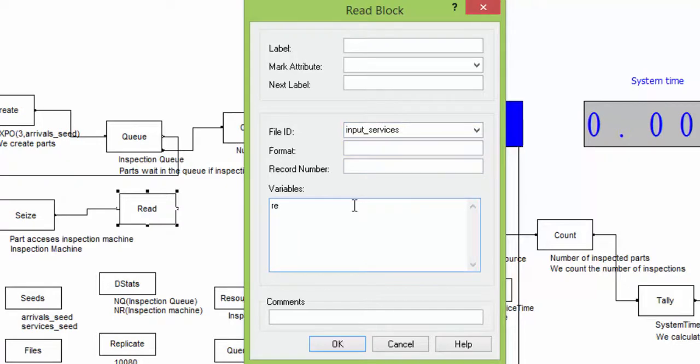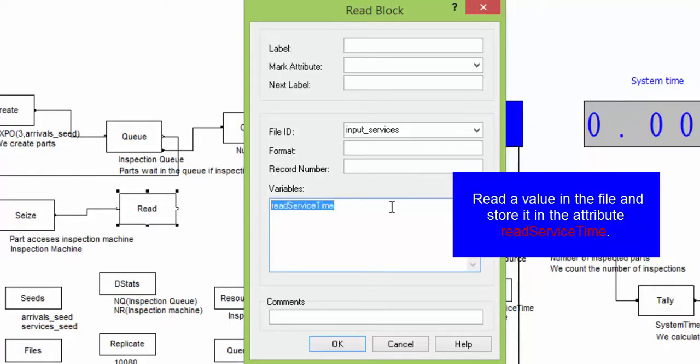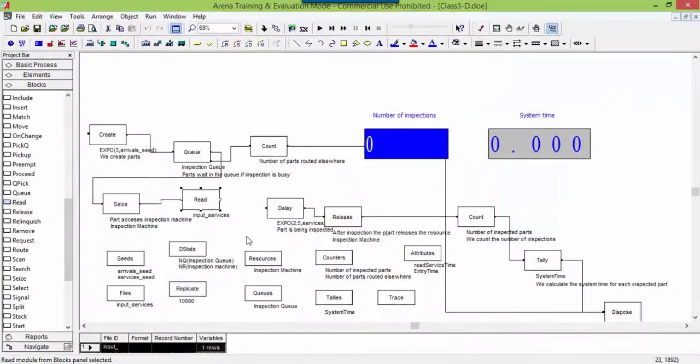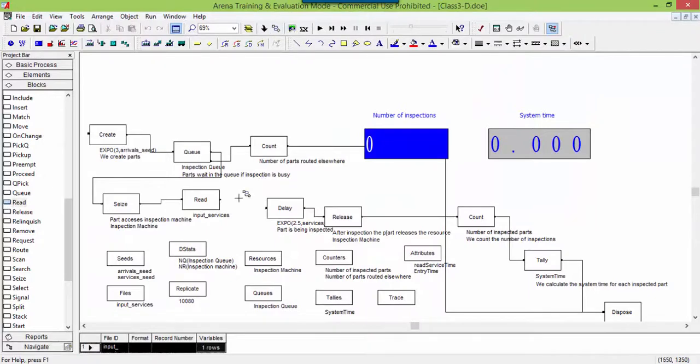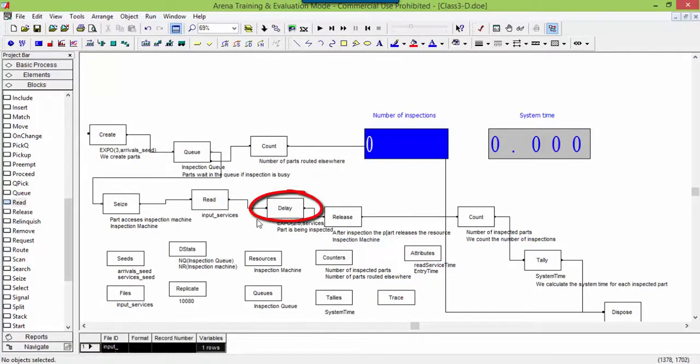In the field variables, we write the name of attributes or variables. In this case, we insert the new attribute just created. This means that the number taken from the file is stored into the attribute. This will be used later in the delay block.